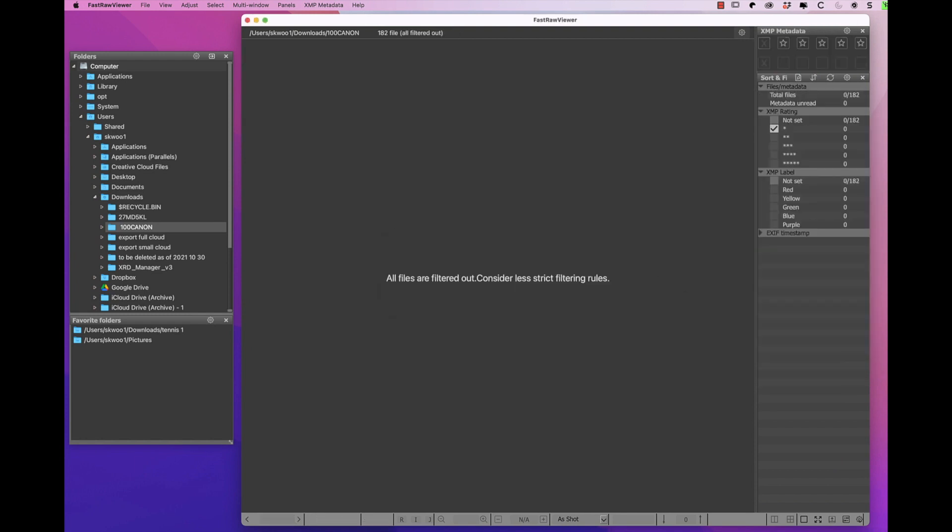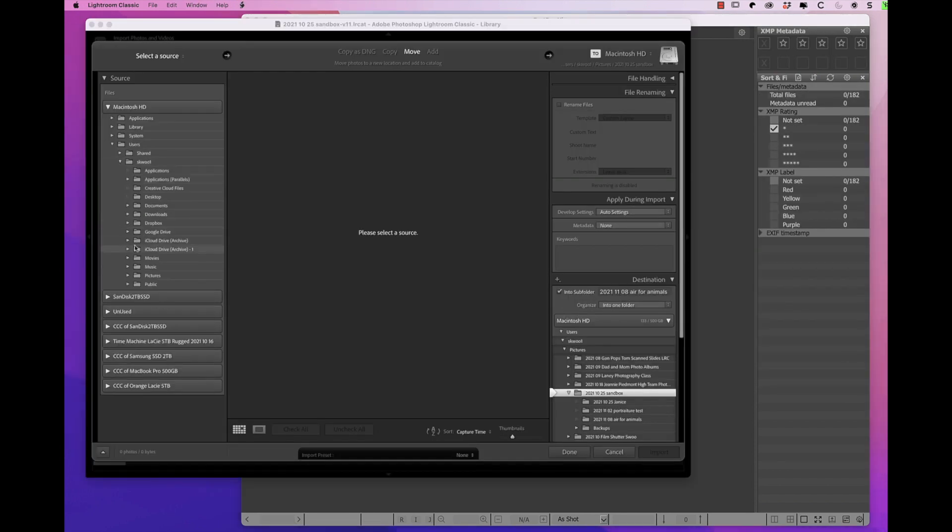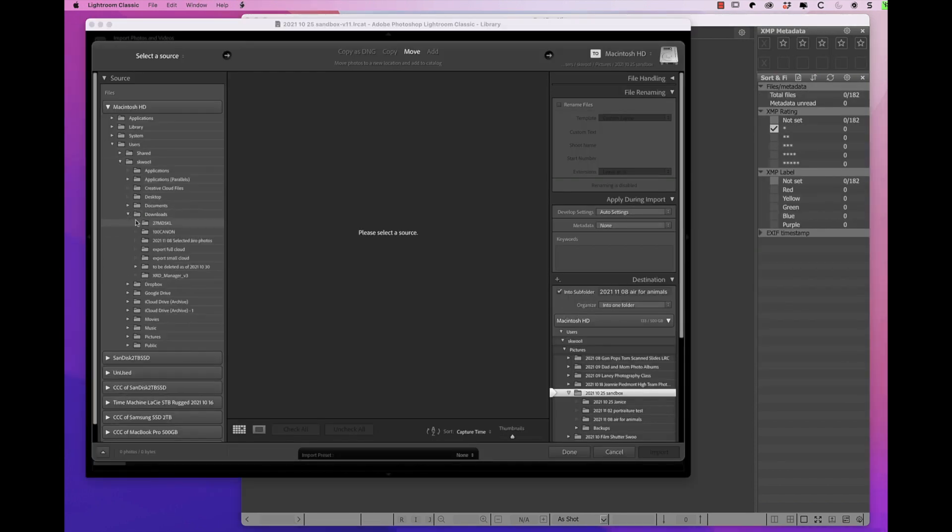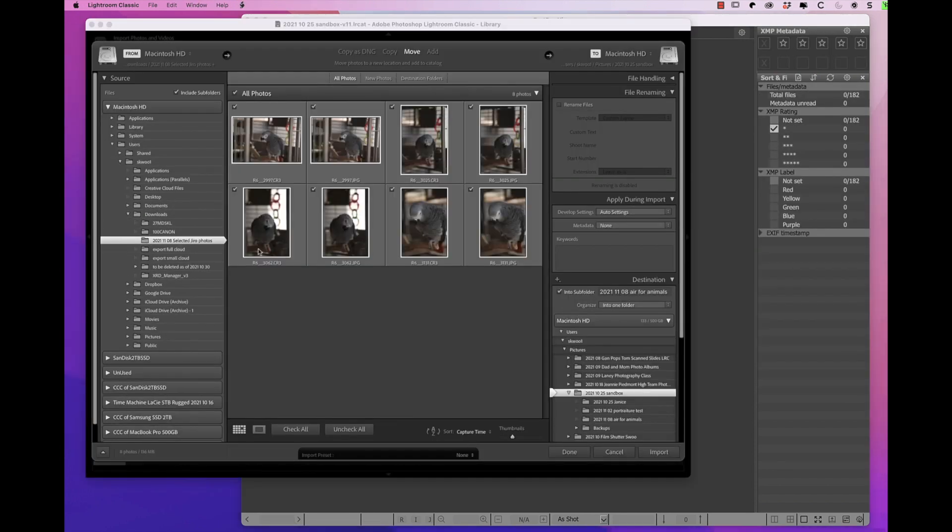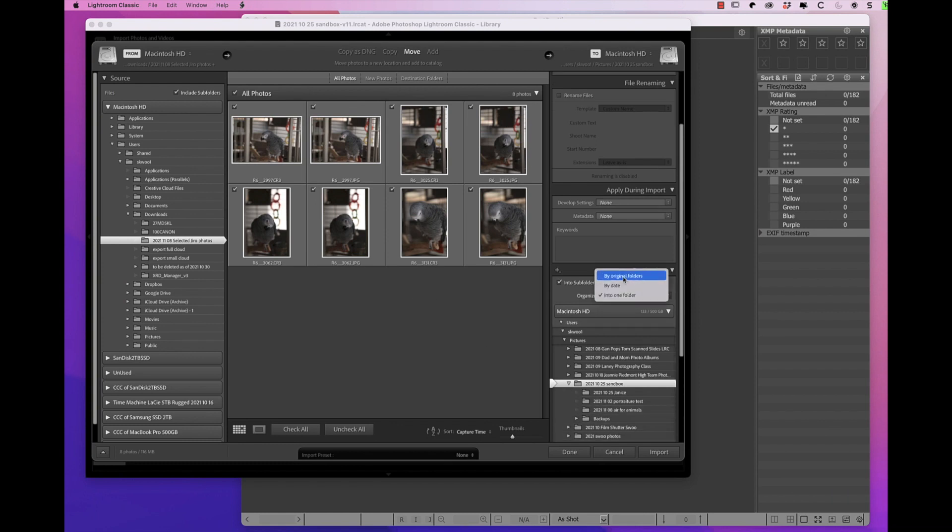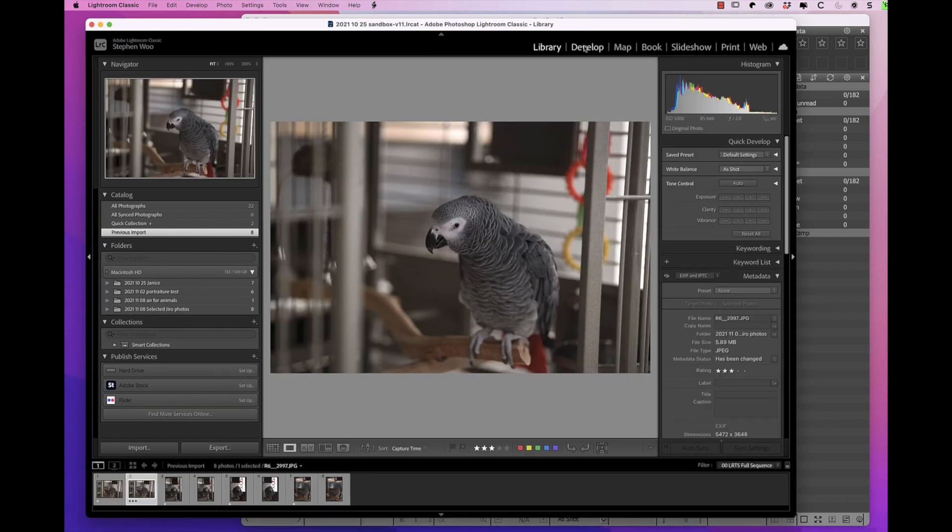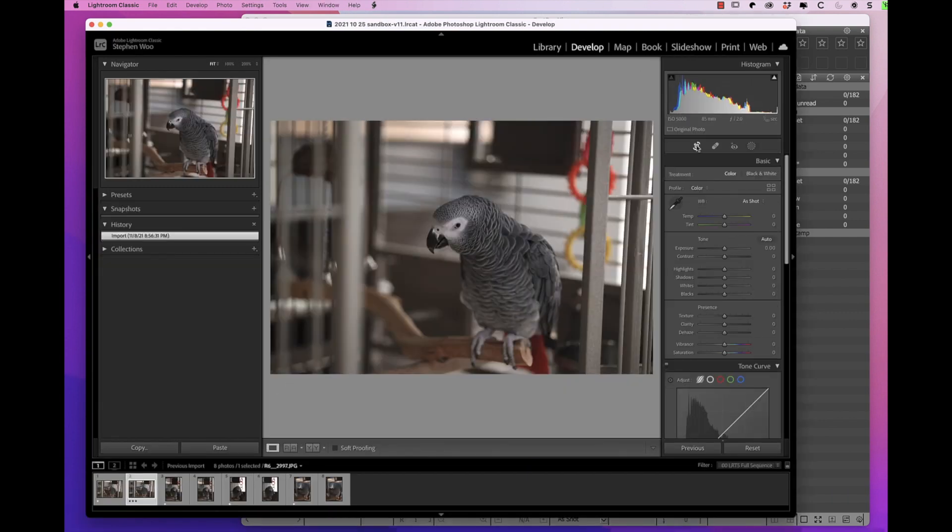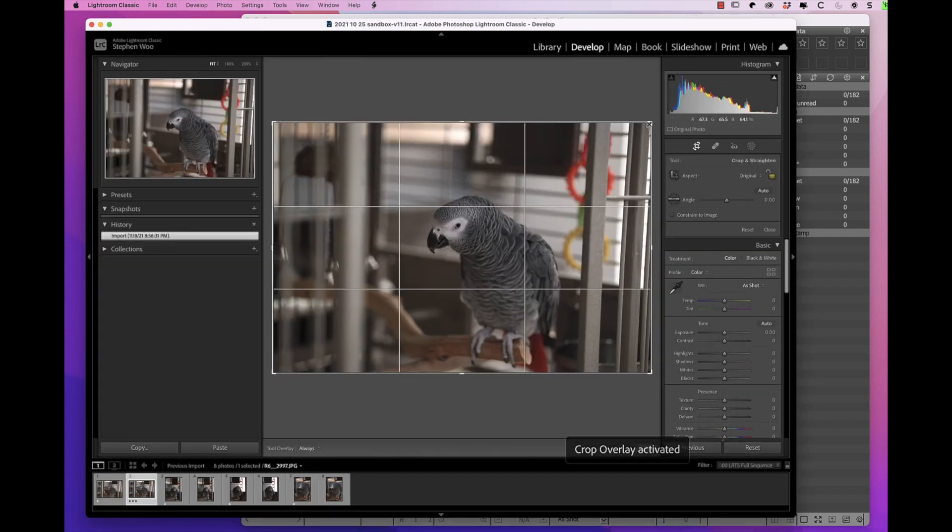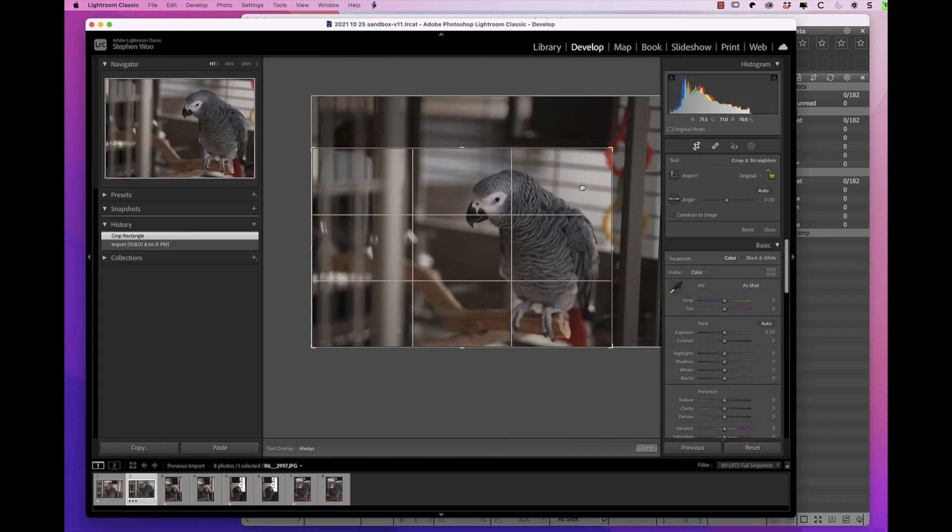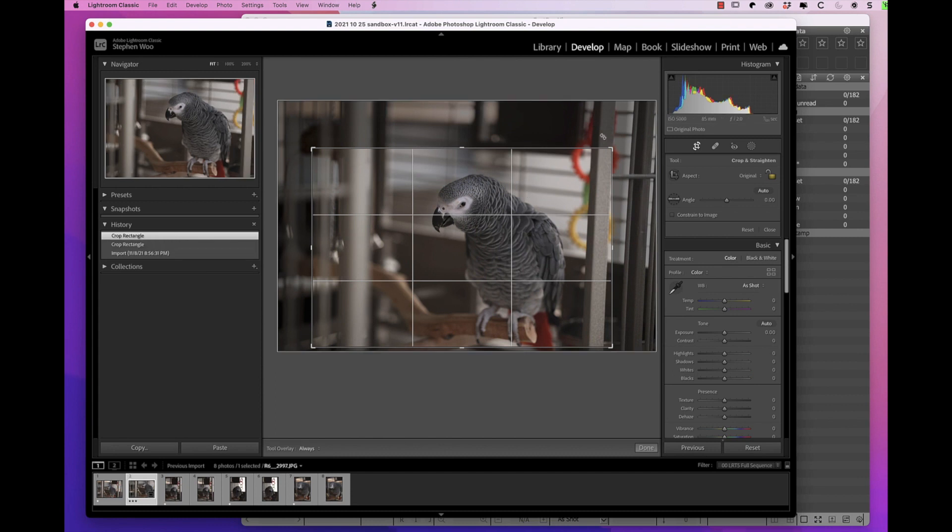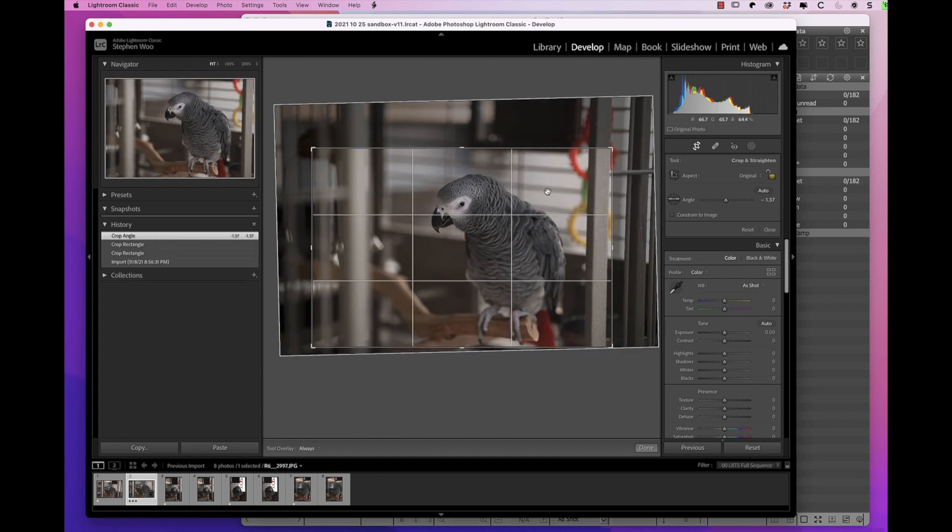I open Lightroom Classic, import the folder of selected photos by moving the folder inside Lightroom Classic catalog folder. Then cull further if needed. Edit the final culled photo. All done!